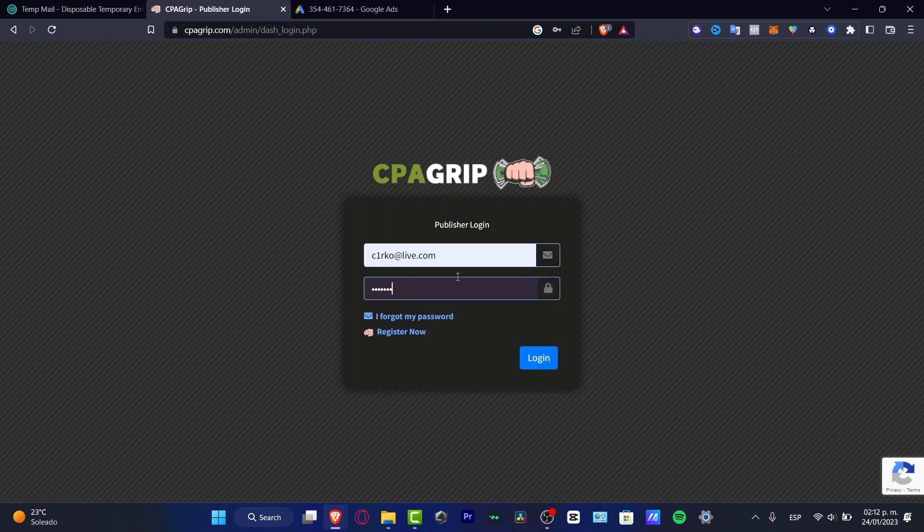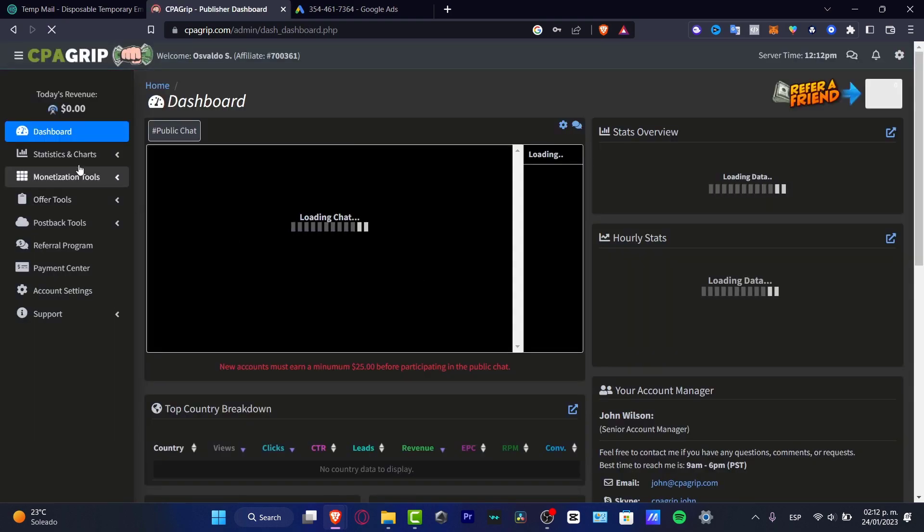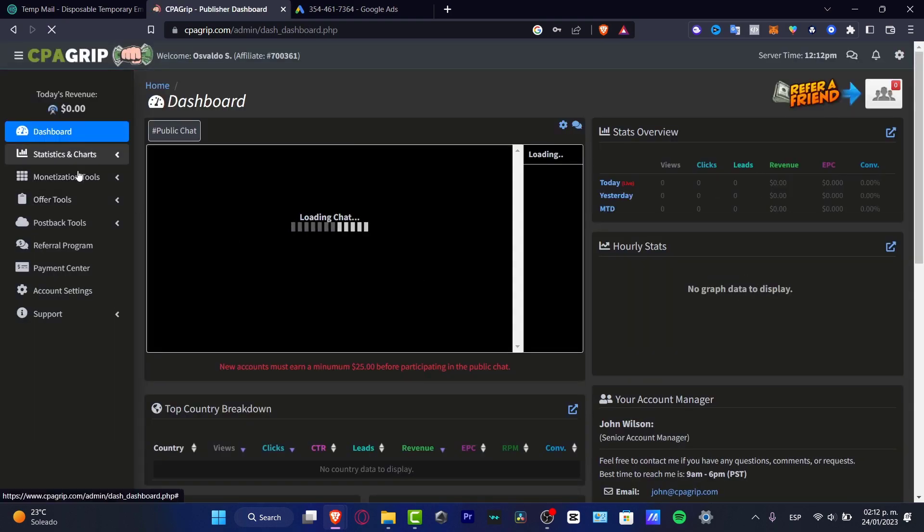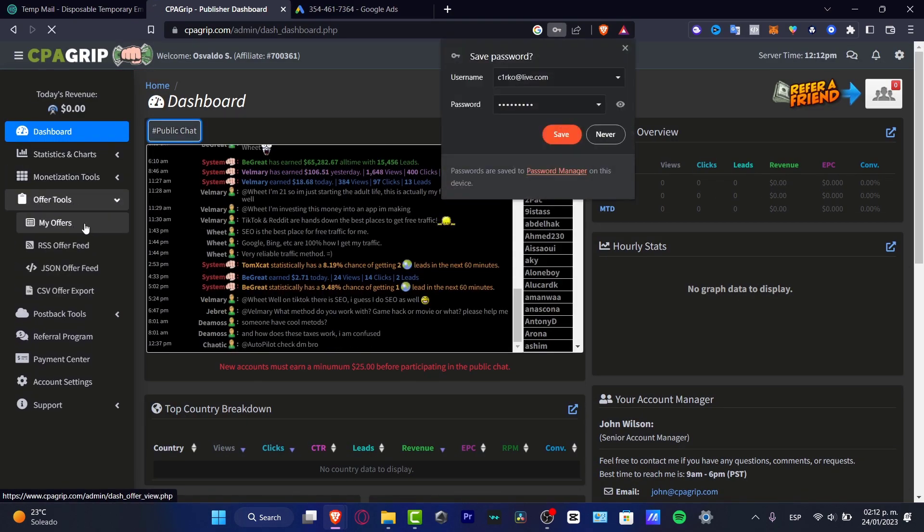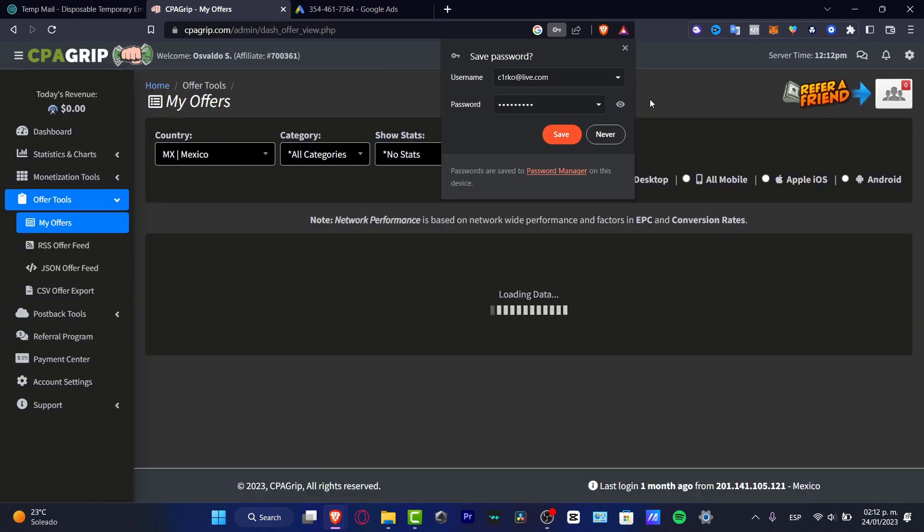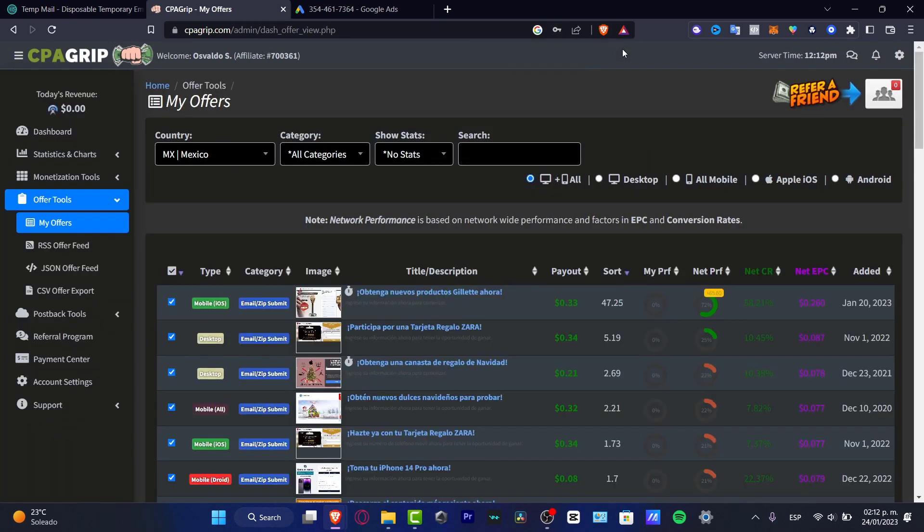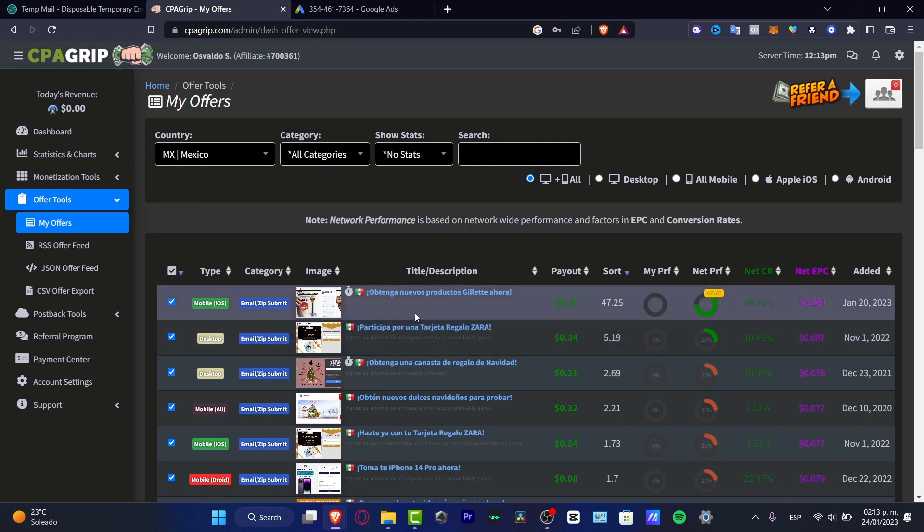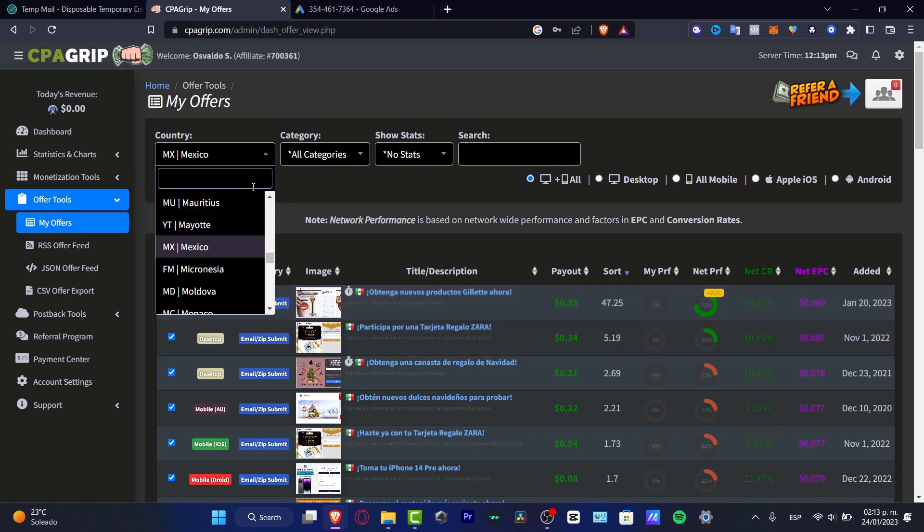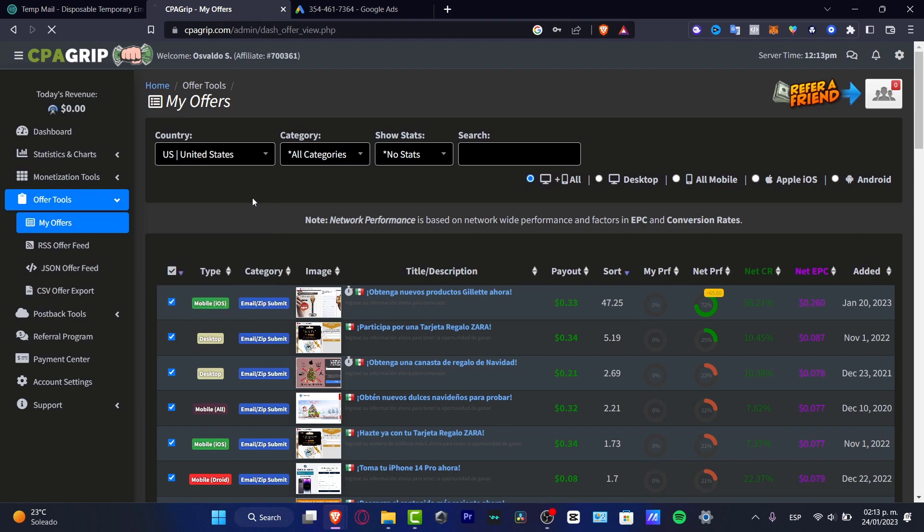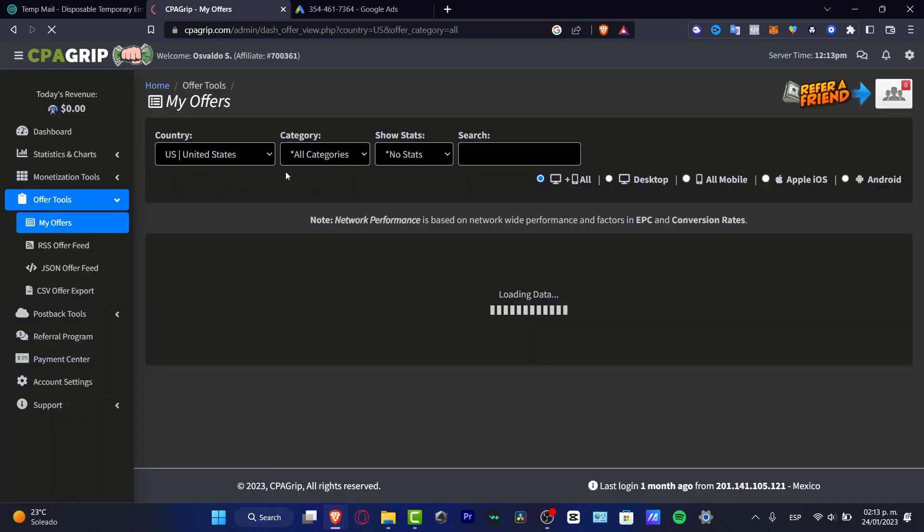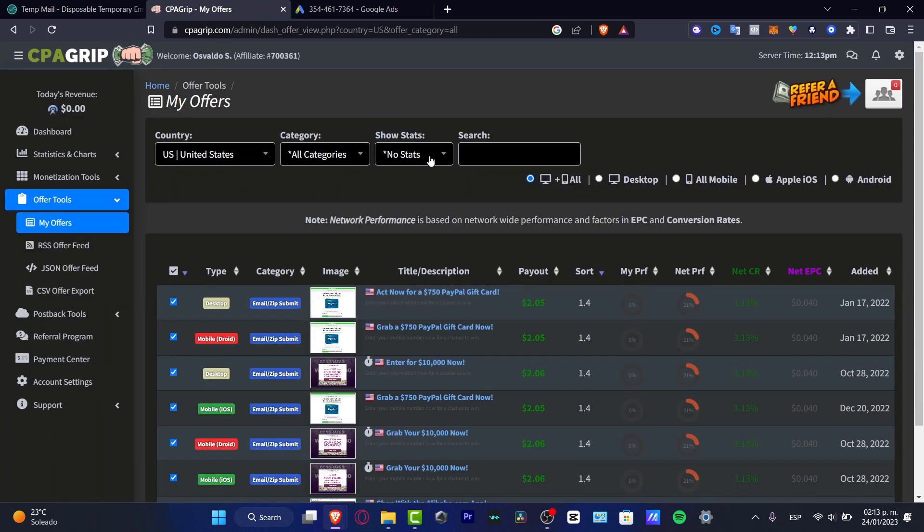Here in my actual CPA Grip account, I am receiving a lot of offers. What I'm going to do here is go into my actual offer tools. I'm going to hit into my offers so I just want to show you a few examples of specific CPA stuff. As you can see, we have different CPAs here. For example, let's say I'm going to go into country, I'm going to type for United States. You want to go into all categories, show status, and go into search.